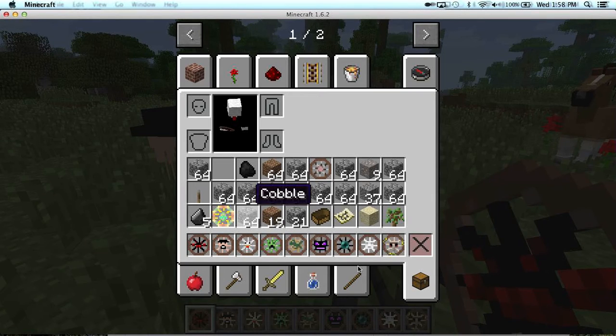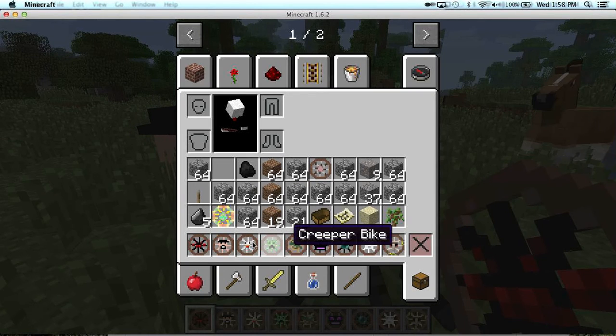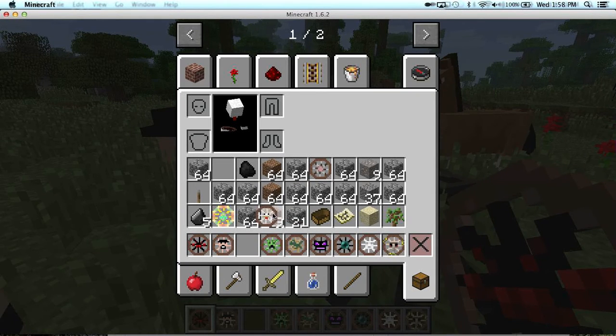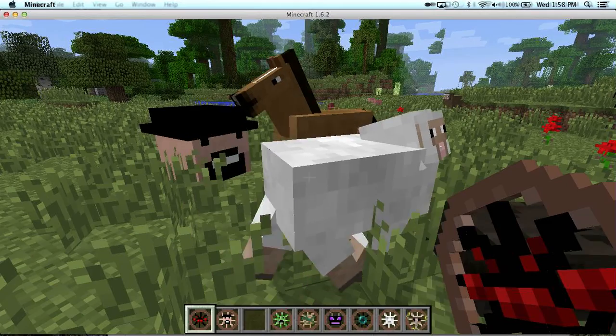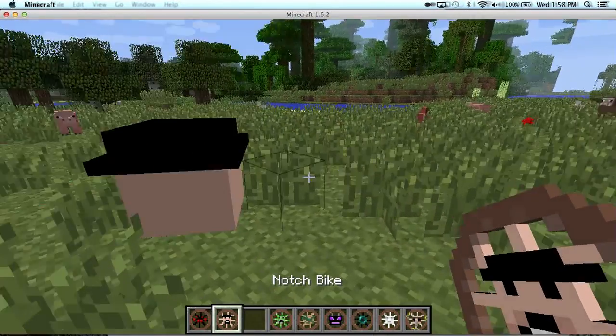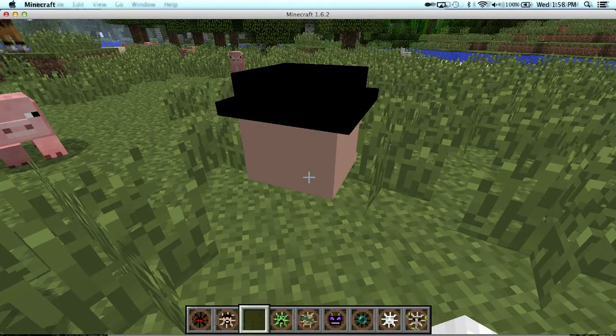And then spider bike. Let me empty my inventory so I can ride one of these bikes.